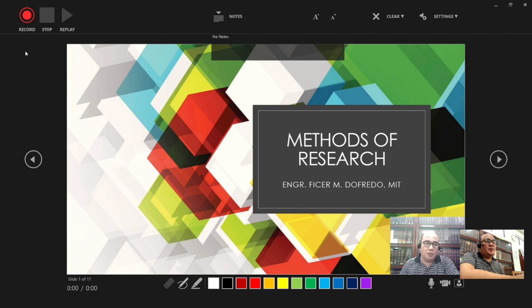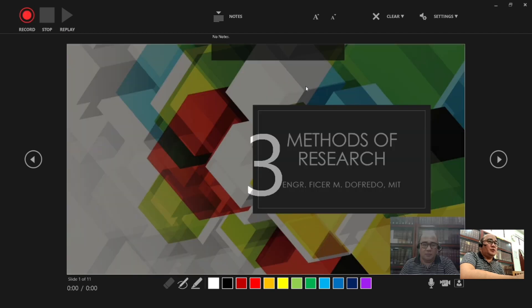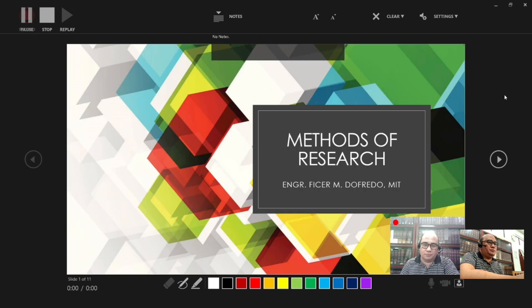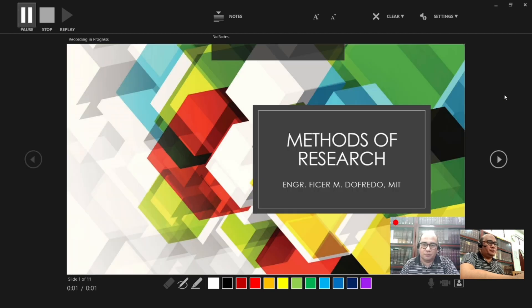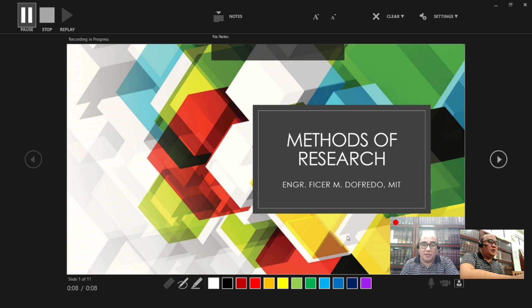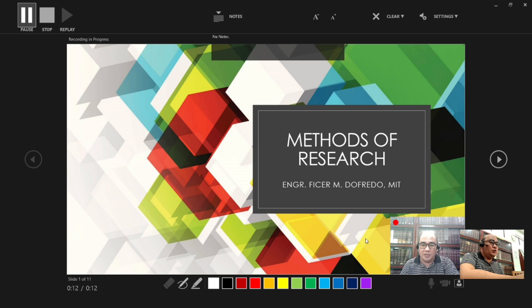Okay, so I am now going to click the Record button to start the recording. Okay, so a red button here indicates that the recording is now starting. Okay, so let us now start recording this presentation.